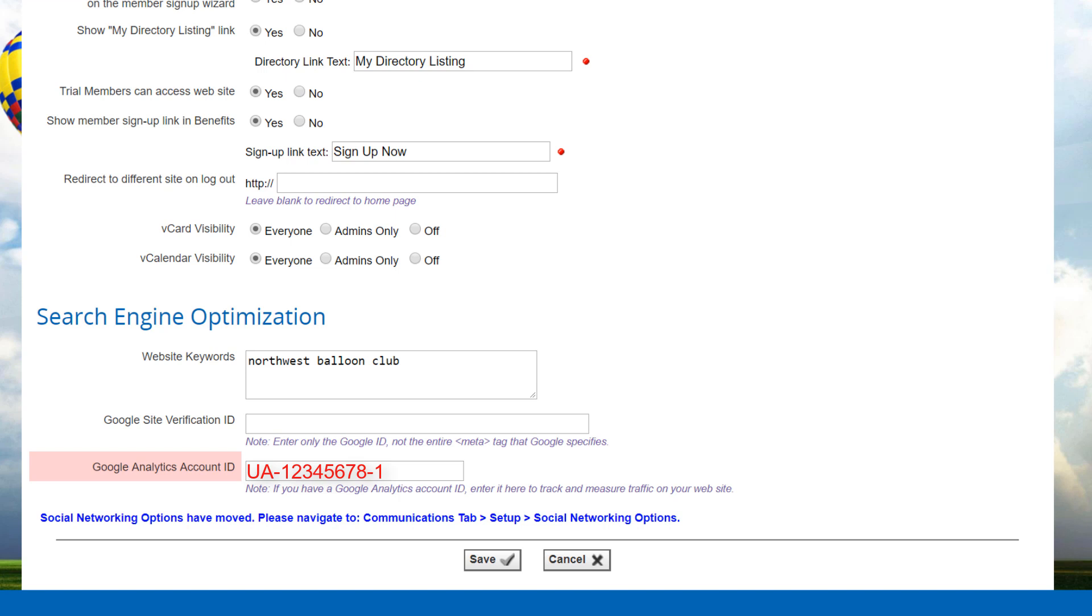Note that Google Analytics needs to be properly configured to work with Club Express. For more information, see the Club Express Administrator's manual. Note that only traffic to public and member screens will be recorded. The system does not report visits to admin pages to Google.